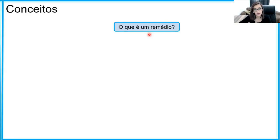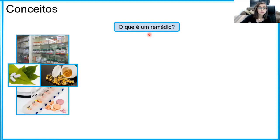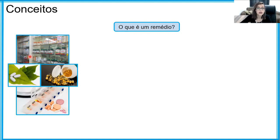O primeiro termo que eu queria falar para vocês hoje é o termo remédio. A gente usa muito esse termo no dia a dia, mas vocês já pararam para se perguntar o que significa exatamente o termo remédio? Quando eu vou na farmácia e encontro aquelas caixinhas de comprimidos, cápsulas, pomadinhas, colírios, preparações nasais — tudo isso é remédio.